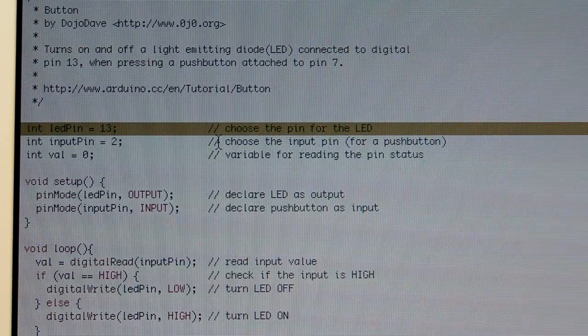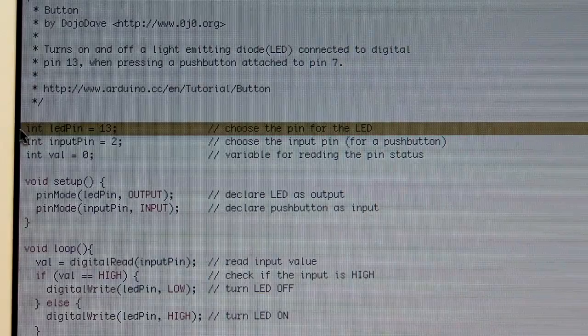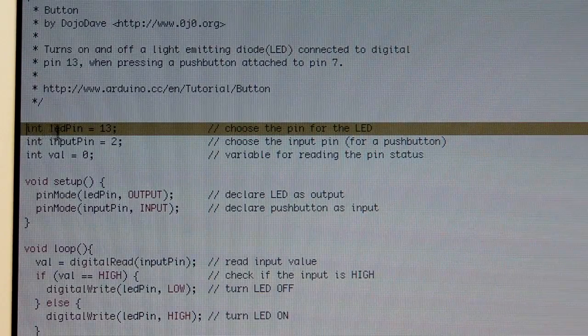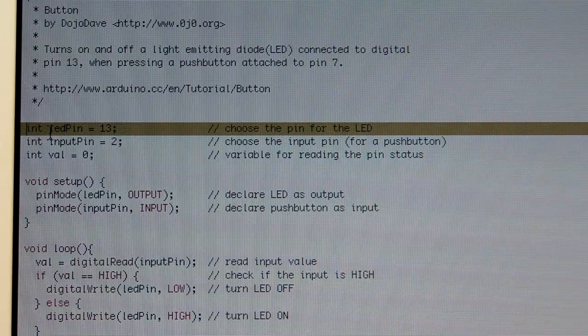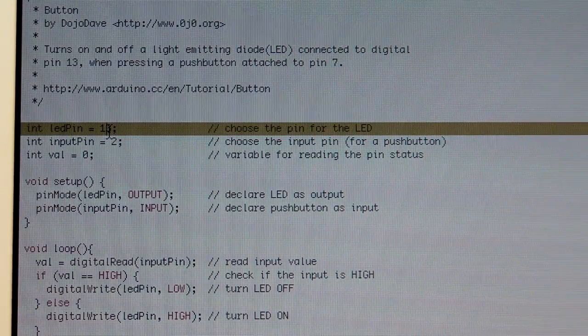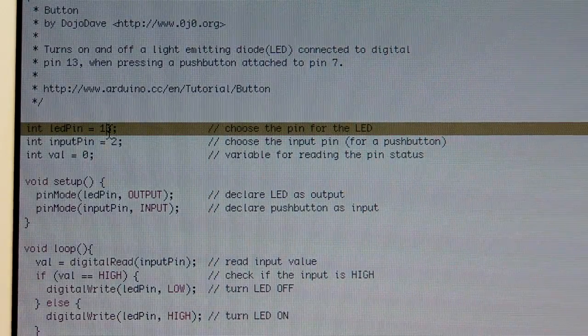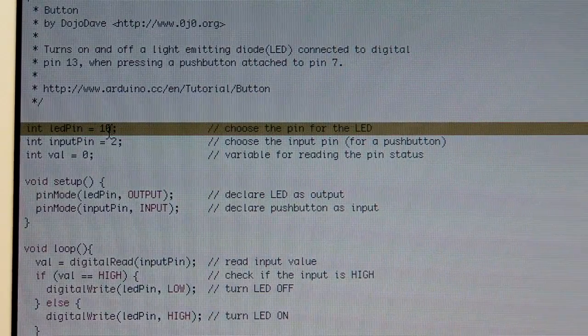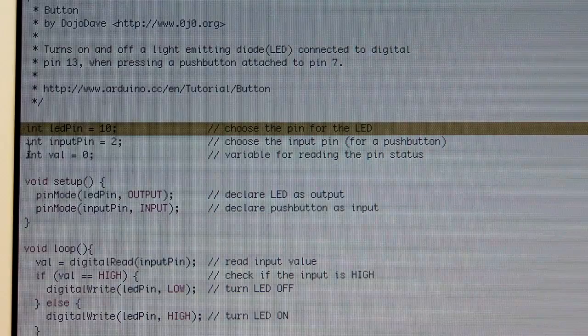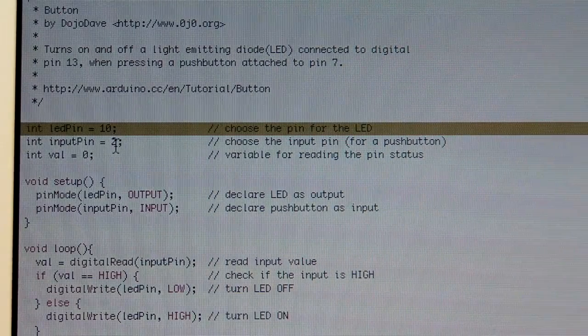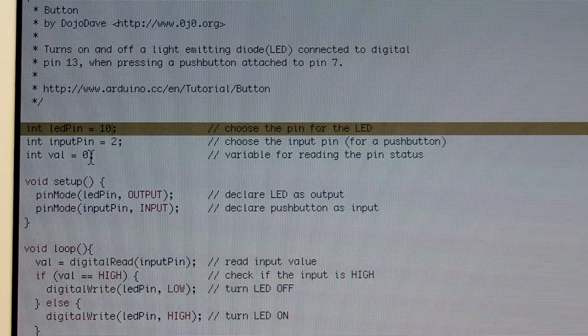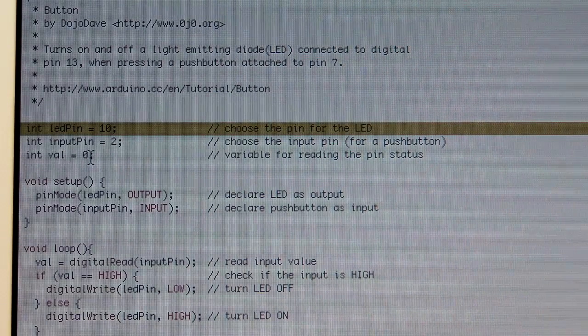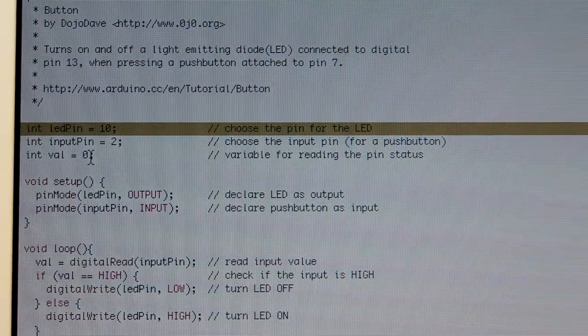So here's the Arduino sketch. Let's go over this line by line. First thing you'll notice is the first line here says INT LED pin 13. If you remember, we decided not to use 13. We decided to use pin 10. So let's go ahead and just make that change. Pin 10. The next line is input pin 2. We did use the input pin 2 for a button. And this is a value that we're going to use to store whether pin 2 is high or low.